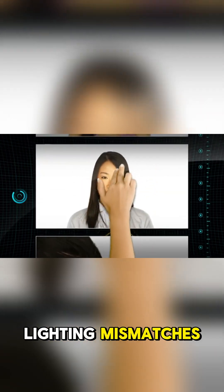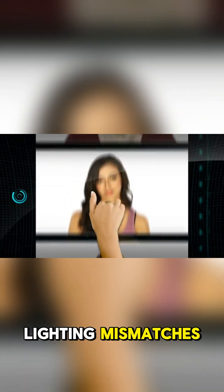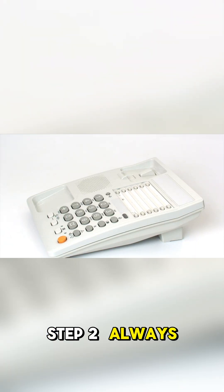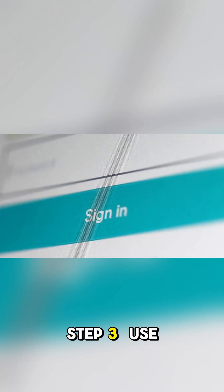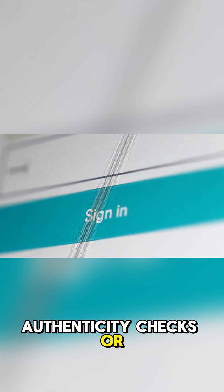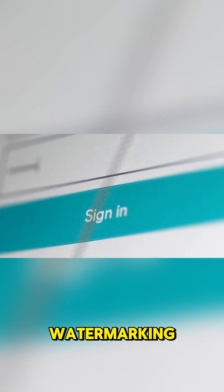Step 2: Always verify via out-of-band phone or known channel. Step 3: Use video authenticity checks or watermarking.